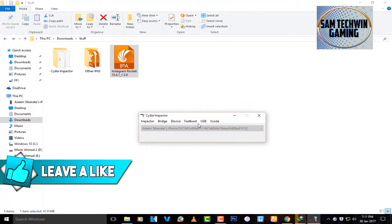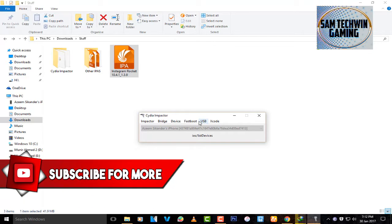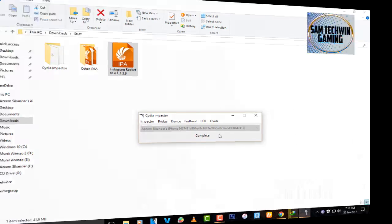Enter your Apple ID and it will take a little bit of time to sign the application for you. Just be patient and wait until it pops up on your home screen. Once it's completed, you will get a 'Complete' message — and that's it from the computer side.